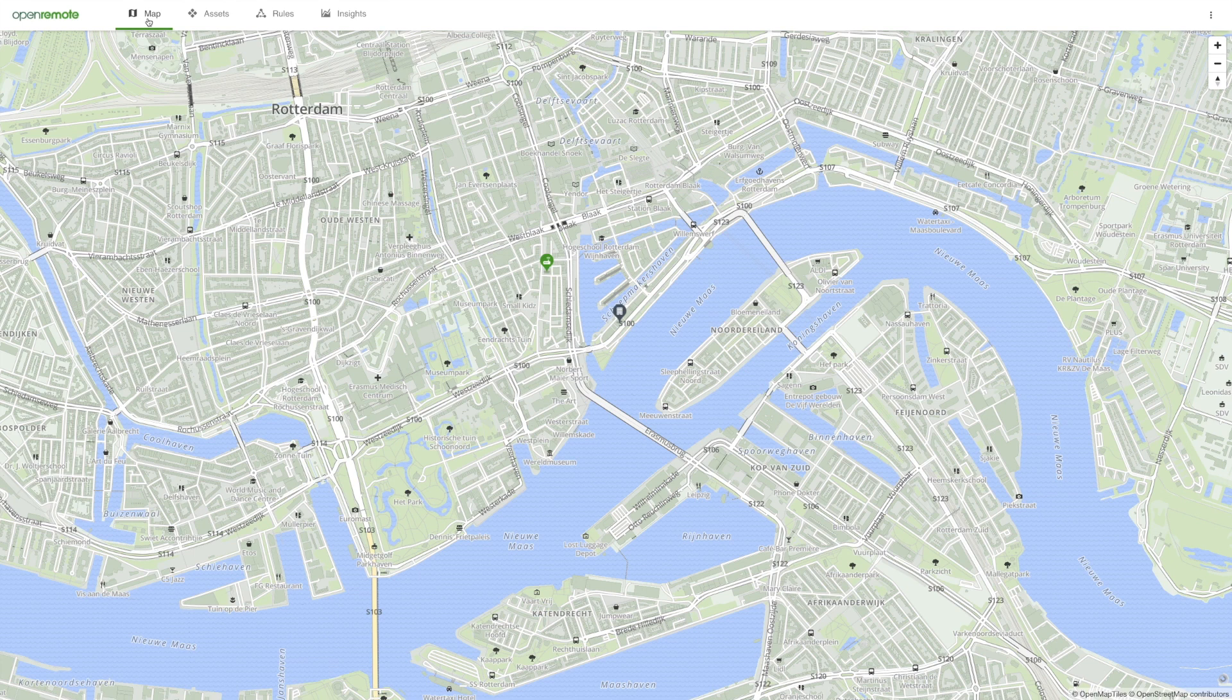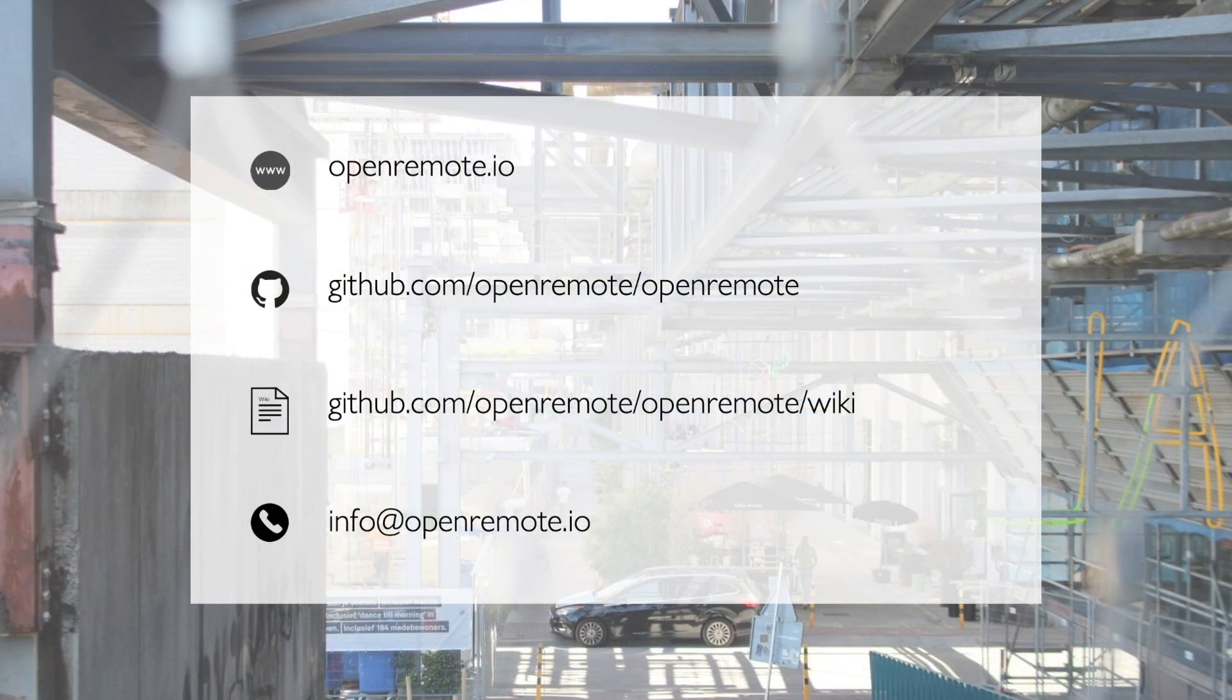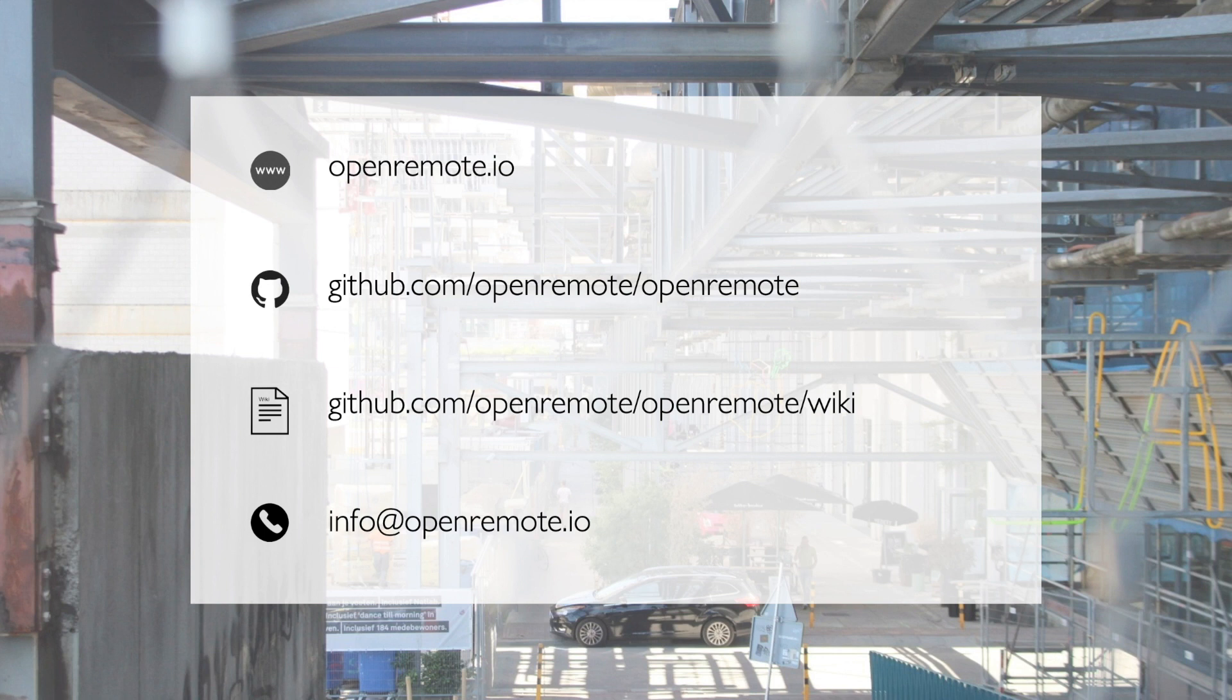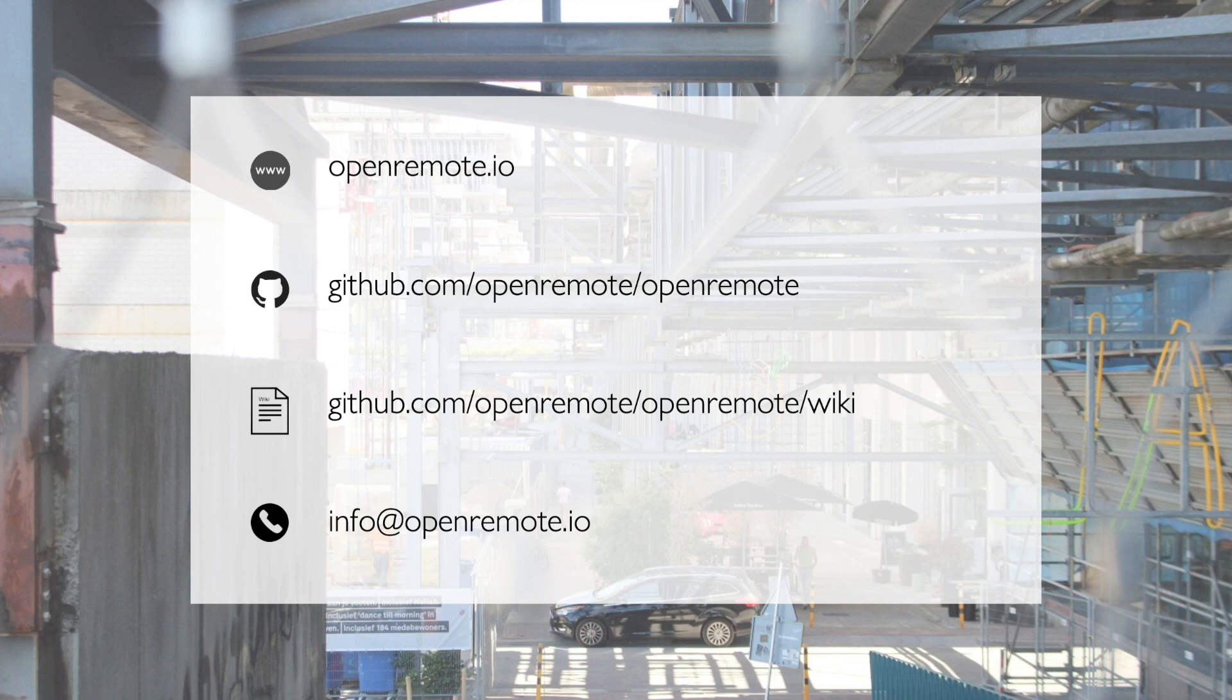Hopefully, this introduction of adding multiple customers and users, integrating assets with data, and creating rules gives you an impression of how OpenRemote can support you and your customers. To get started with the platform, please visit our website for a hands-on guide. Developers interested to contribute to the open source code are invited to our developers page on openremote.io. Thank you for watching.